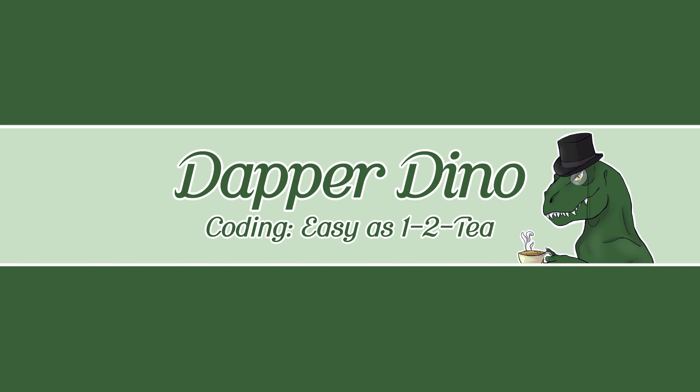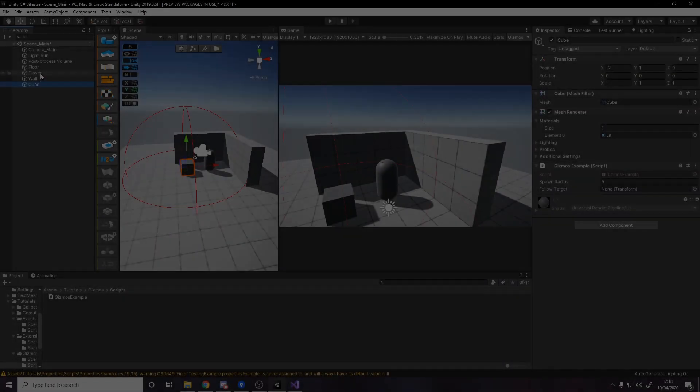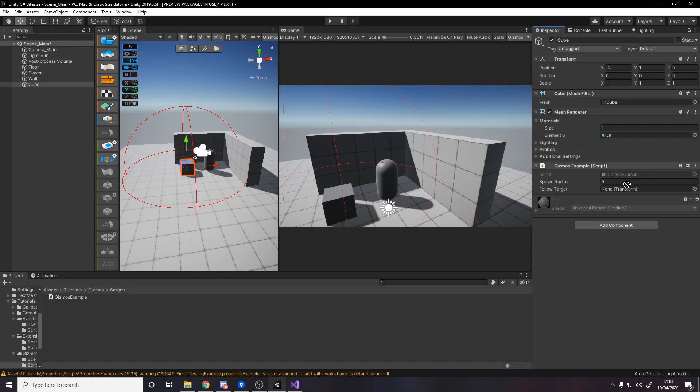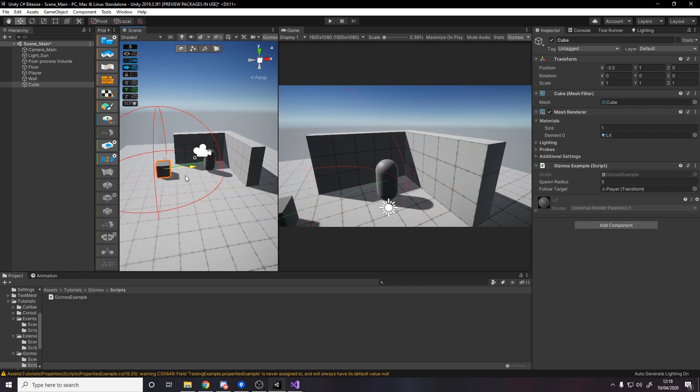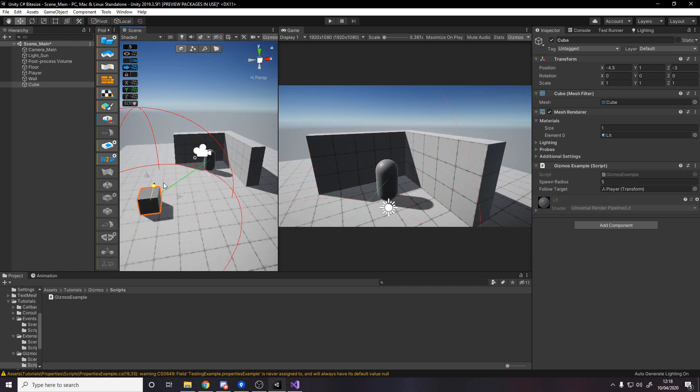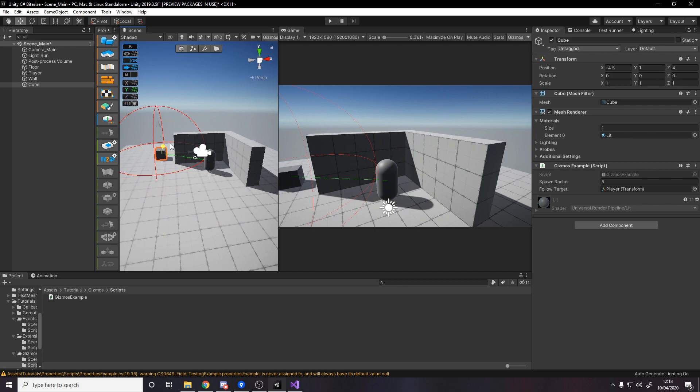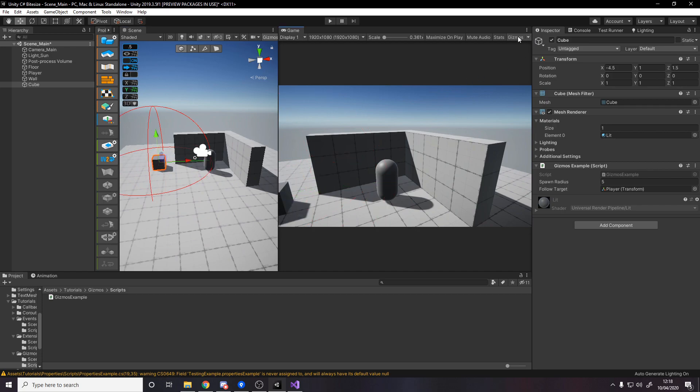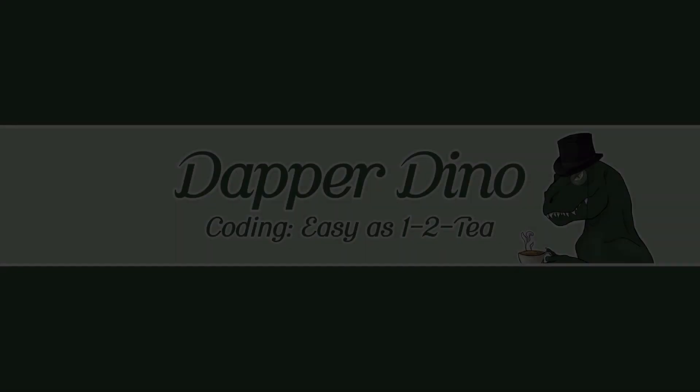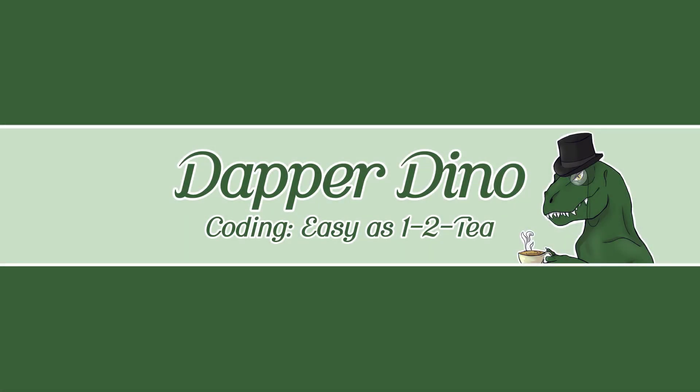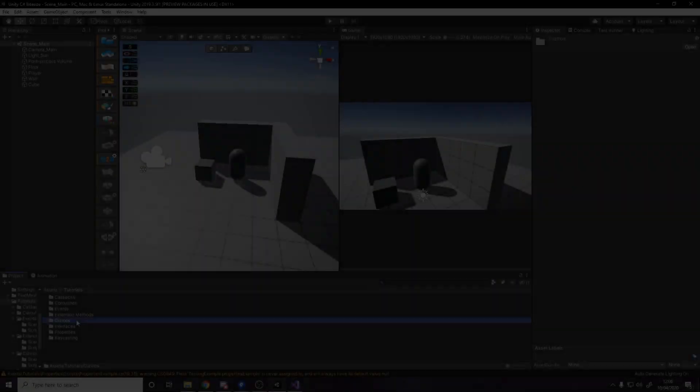In today's video we'll be covering gizmos as a way to draw lines, meshes, and sprites in the scene view. You'll be familiar with this with certain components in Unity. The camera component will always render a little sprite of a camera in your scene so you know where it is at all times. I'll be covering a few examples of how to use gizmos and then it's up to you to figure out when it makes sense. Let's get started.